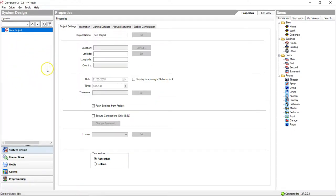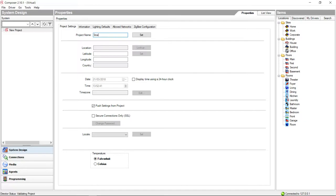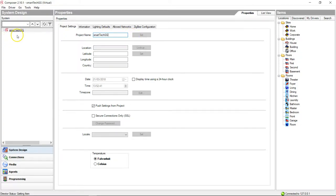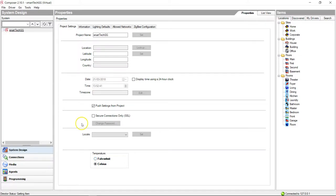This is the main screen of Composer. In this box here, this is our system design, so this is basically where you end up with a tree of components and rooms and various things. Let's start putting in some information. We're just going to call this Smart Tech GG. You can see it changed at the top there. You can put your location in, longitude, latitude, and various things in here. We're not going to do that for this little demo sample of the software.